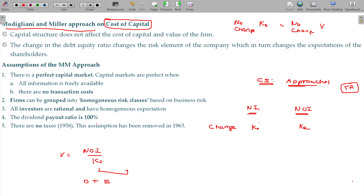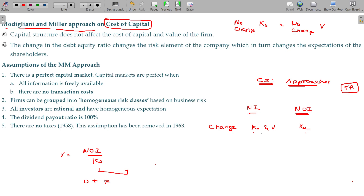As per that, in the NOI approach, KO does not change. But in the NI approach, KO changes as well. In the case of the NI approach, value changes as well — KO changes, value changes, company value increases. That is why there is an argument about it.